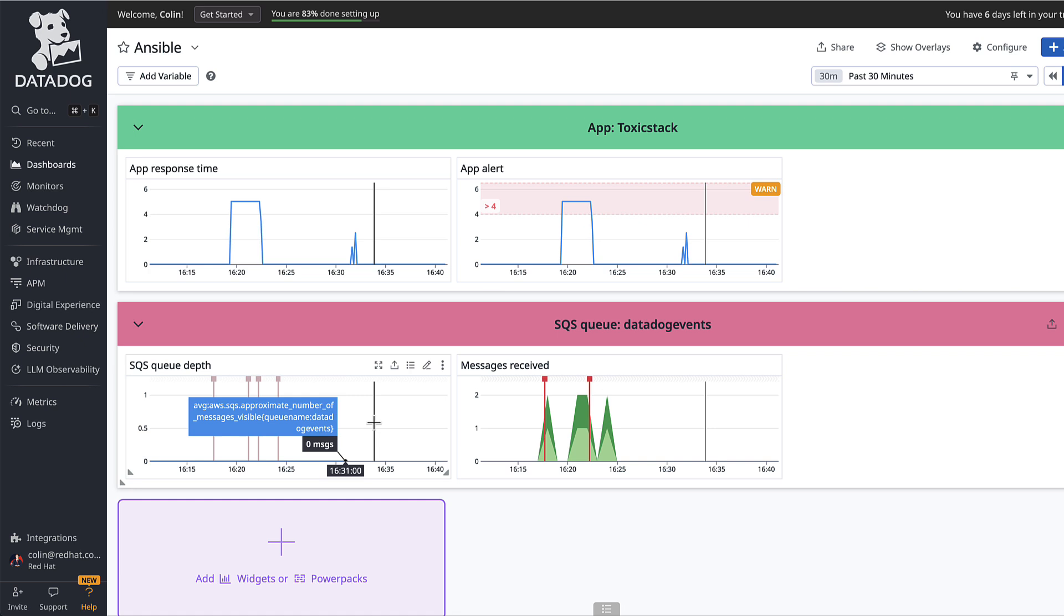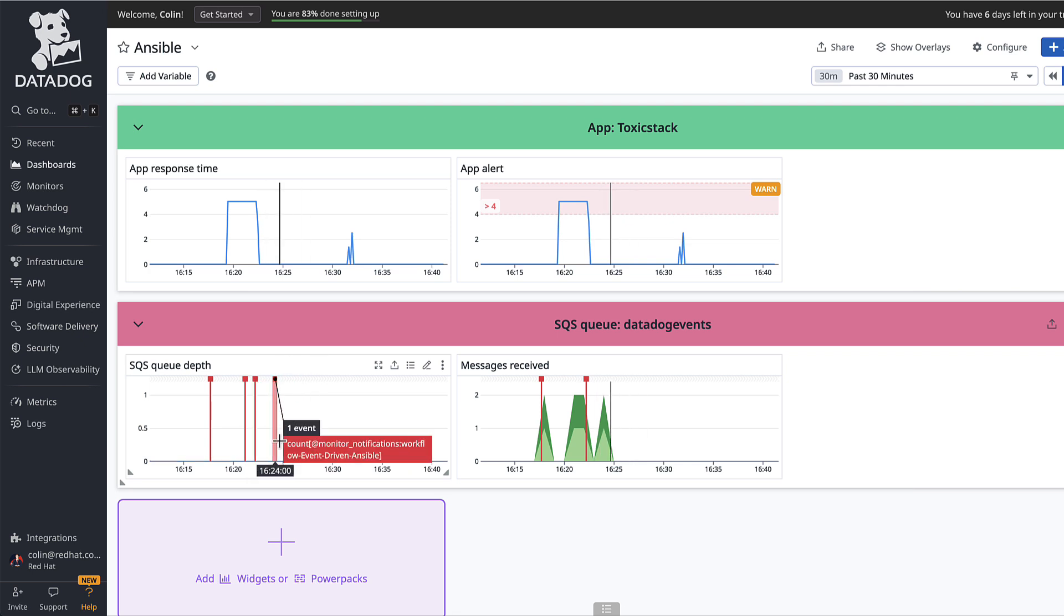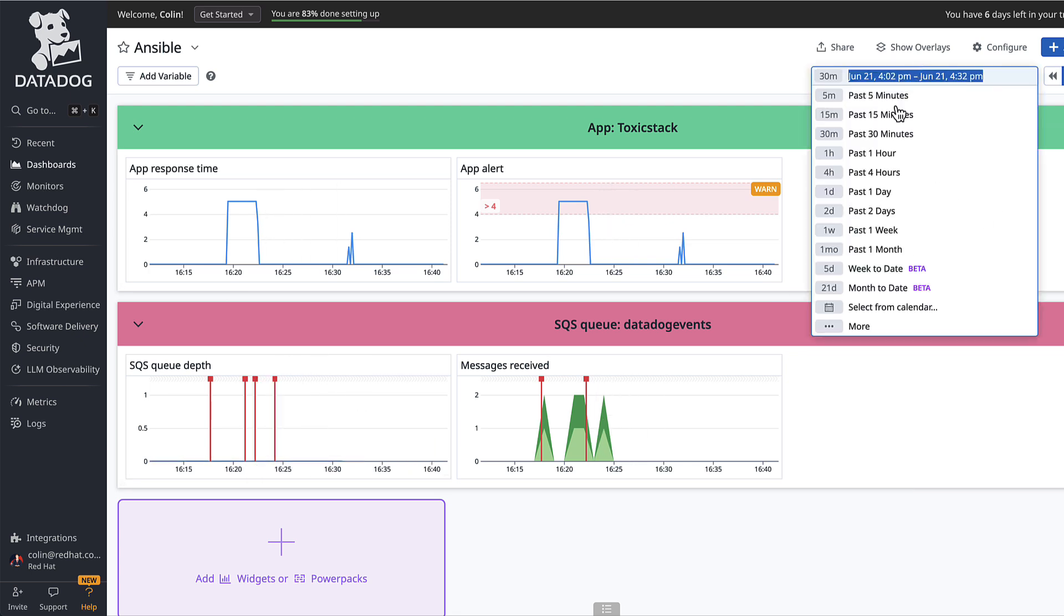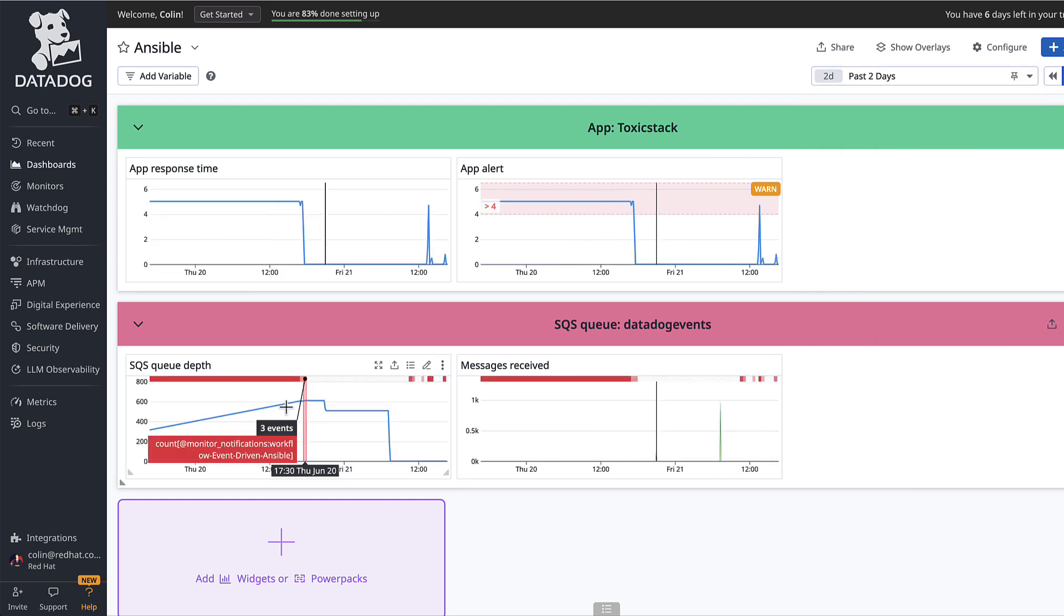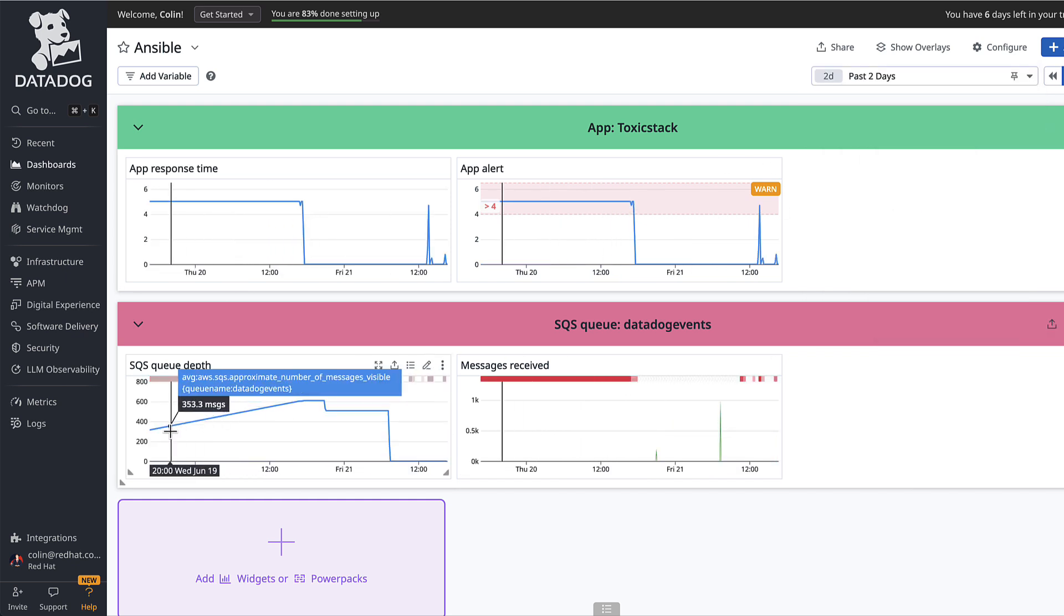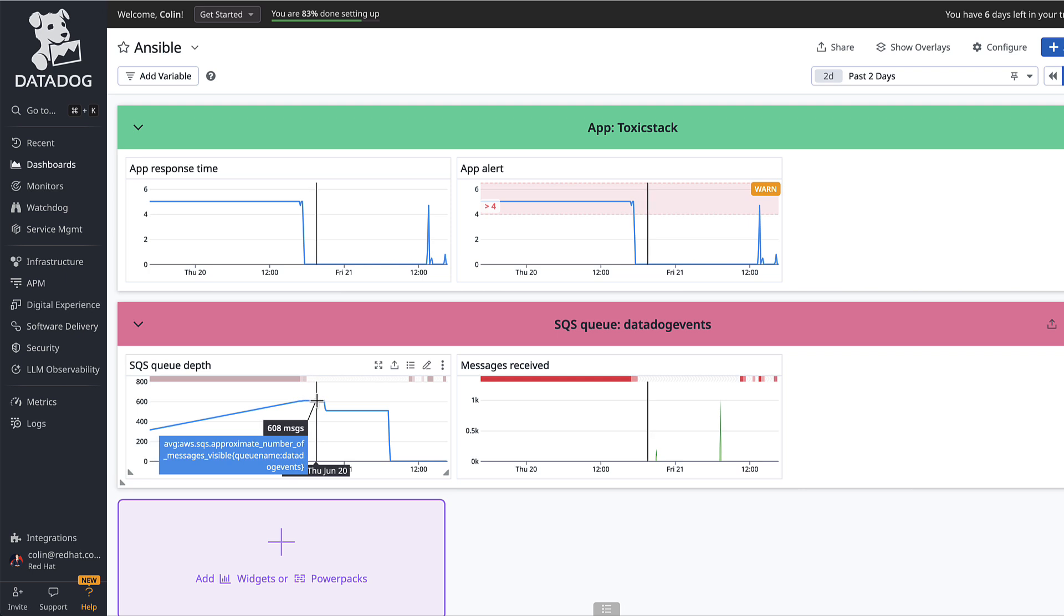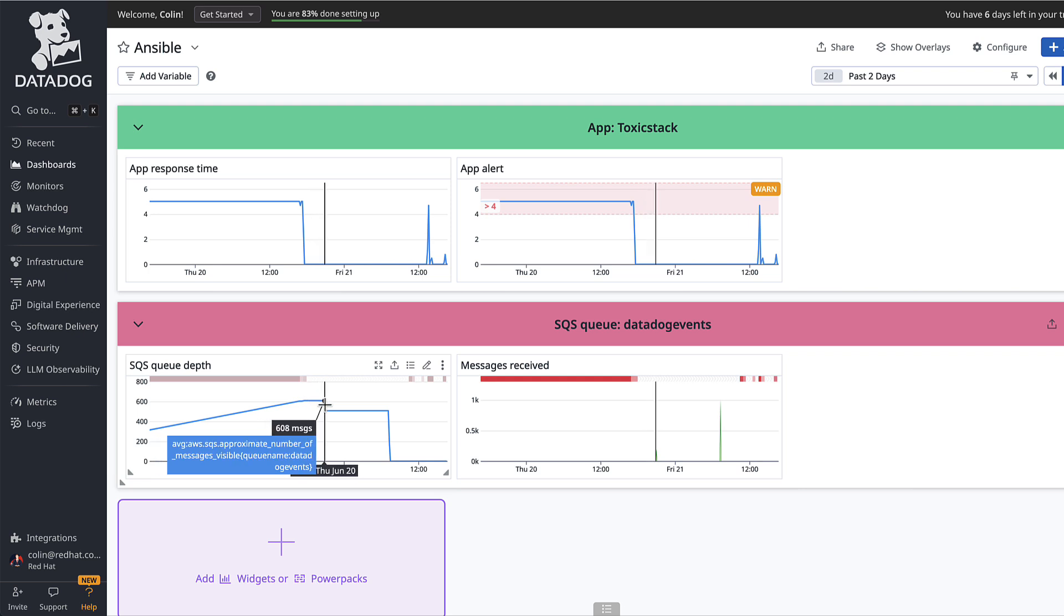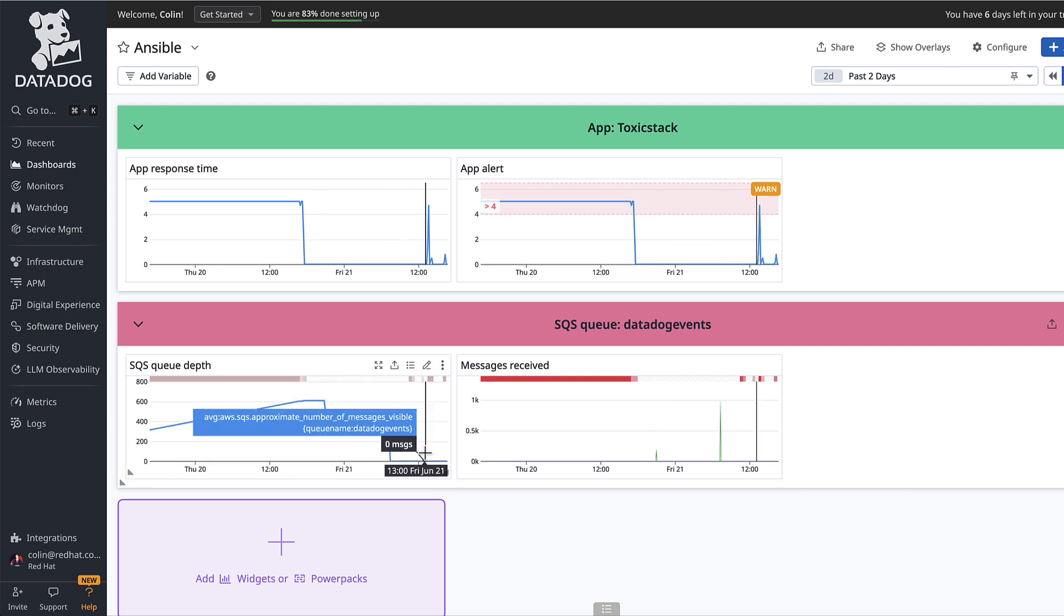These are a couple of ways I can do that. If SQS queue depth goes above five, then maybe we want to send an alert. If I expand my time frame here to look at the past two days, you can see that my queue depth was constantly ticking up to over 600 messages. Then Ansible came online and started processing all of those messages.